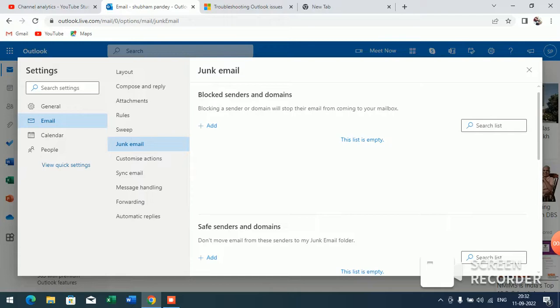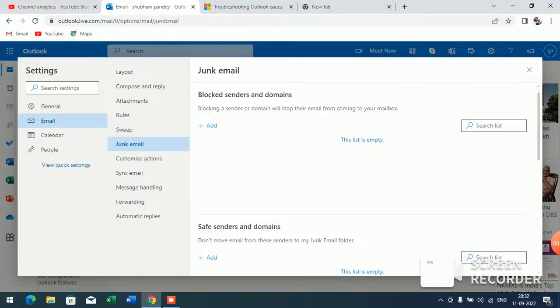So like this you can block and unblock senders or domains in outlook.com. If you like this video, please like my video and also subscribe to my channel for more videos like this.